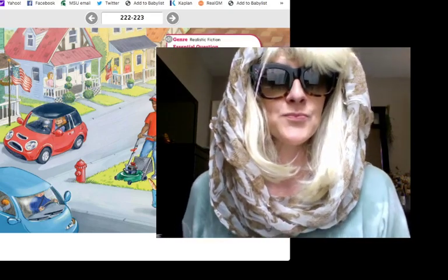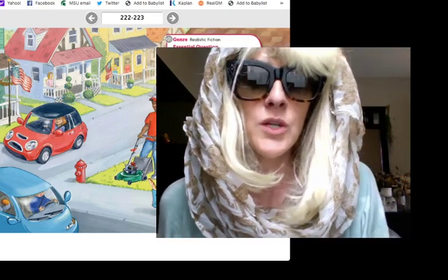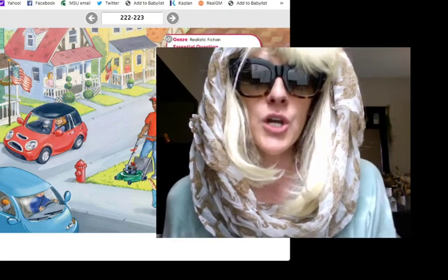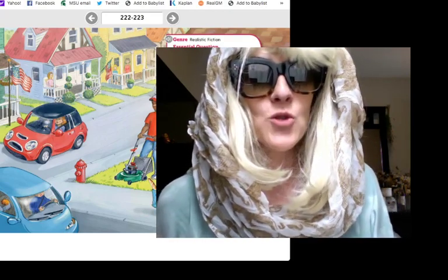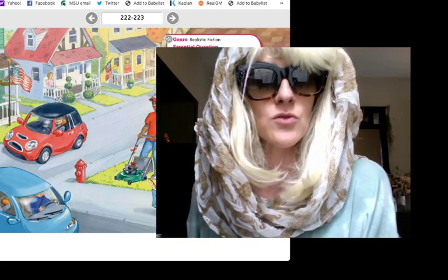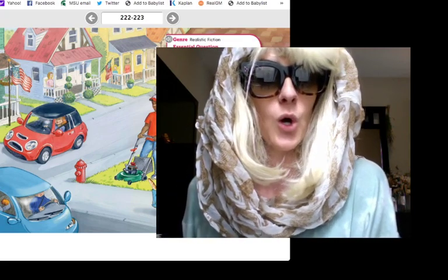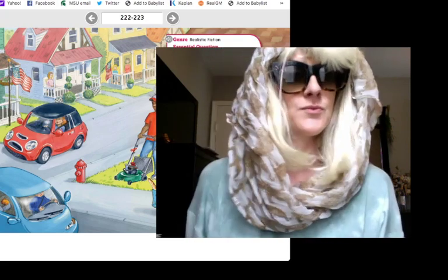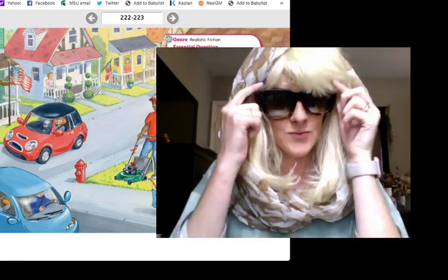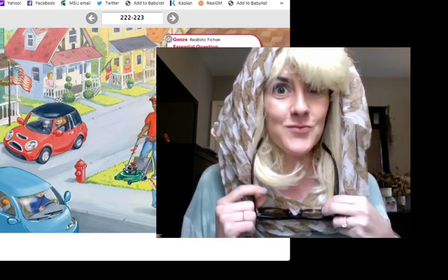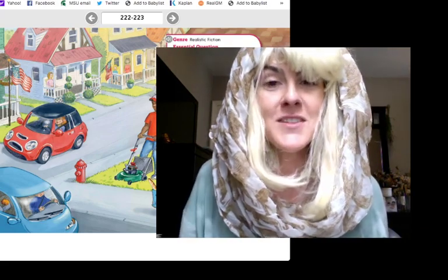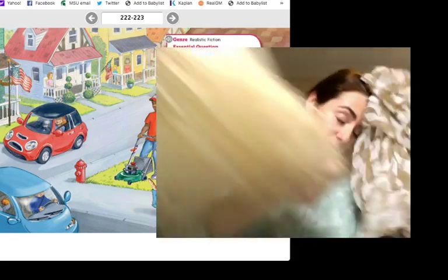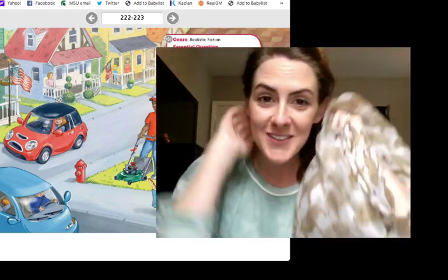Good morning. I'm your at-home substitute teacher, Mrs. Figglebottom, and today we are going to be learning about compare and contrast. Are you ready to begin? Good. April Fool's! It's Mrs. Cheslak. Okay, so I'm going to take off my April Fool's gear, and we're going to get started.